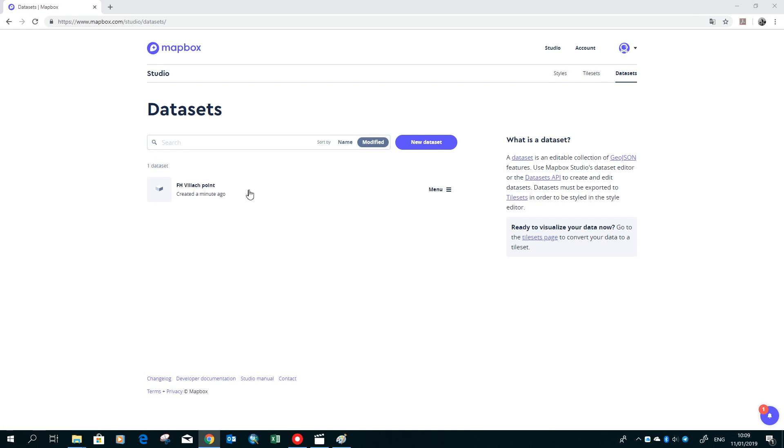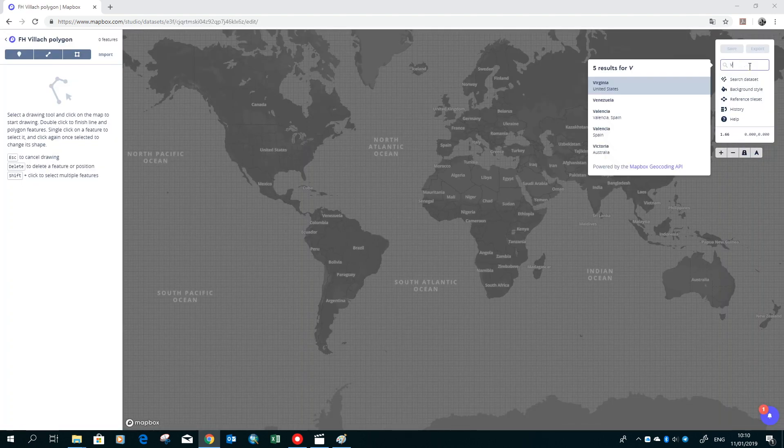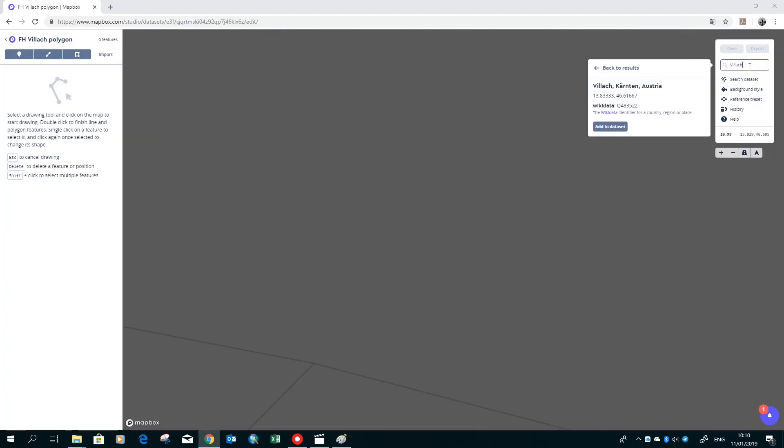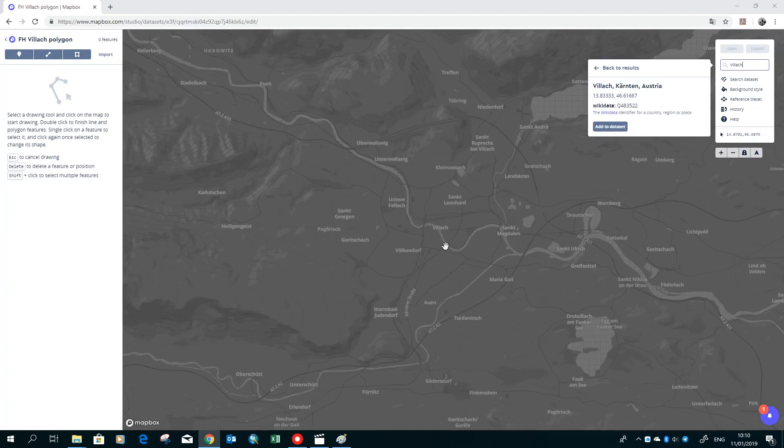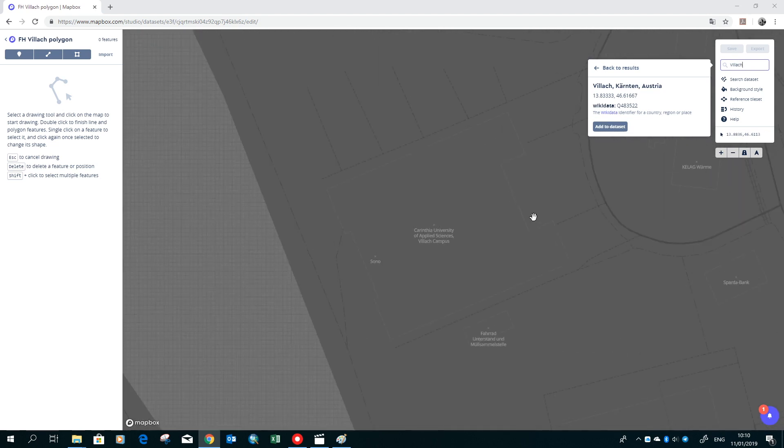Here you can see the created point dataset, and now we want to create a new one where we add a polygon. So the name is FH Villach polygon. Again, first you have to search for the location of the FH.